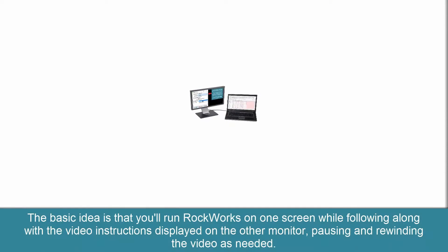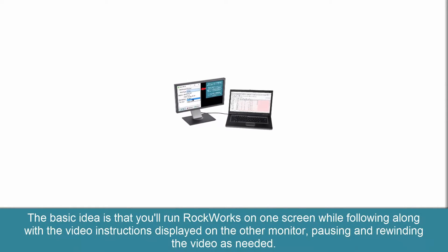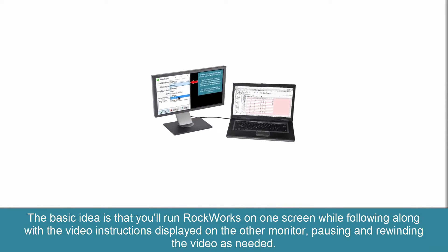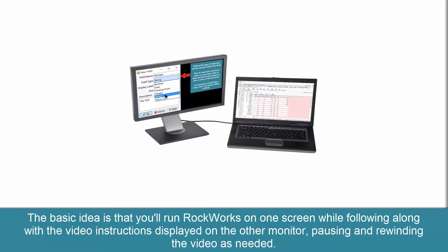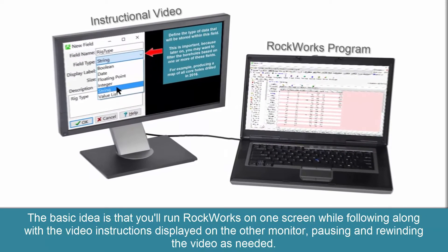The basic idea is that you'll run RockWorks on one screen while following along with the video instructions displayed on the other monitor.